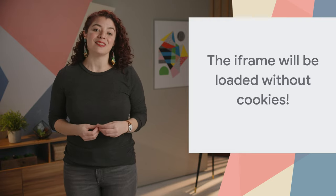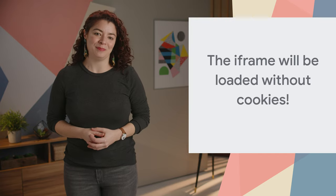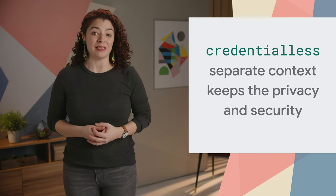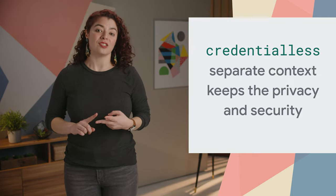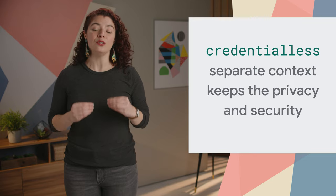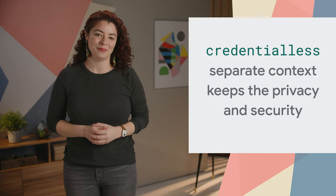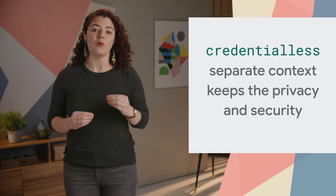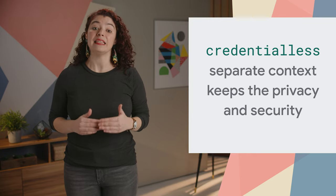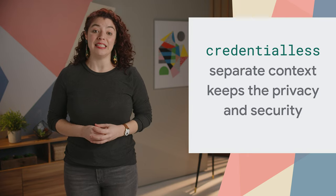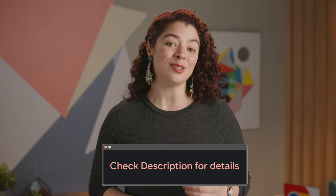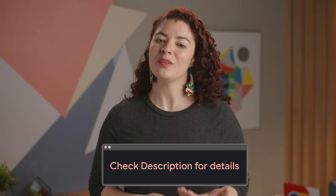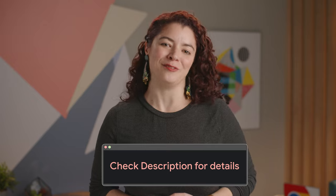The iframe starts with an empty cookie jar. Likewise, storage APIs, such as local storage, cache storage, and so on, load and store data in a new ephemeral partition. All this storage is cleared once the top-level document is unloaded. This allows for removing the COEP restriction. Find more information in the link in the description to securely use credentialless to load third-party content into your iframes.